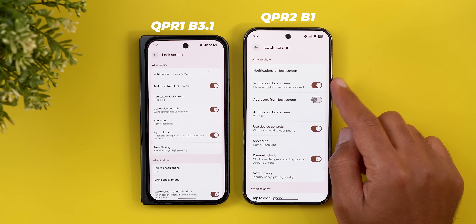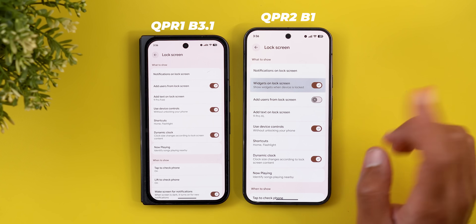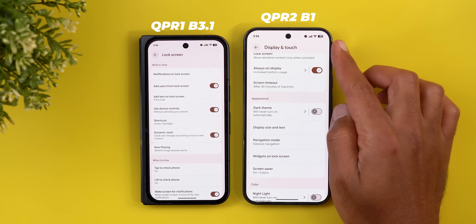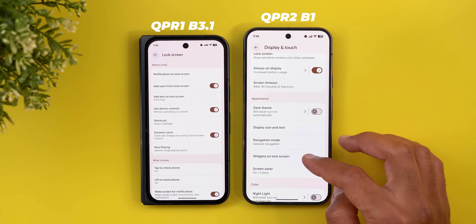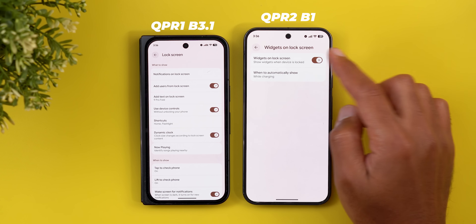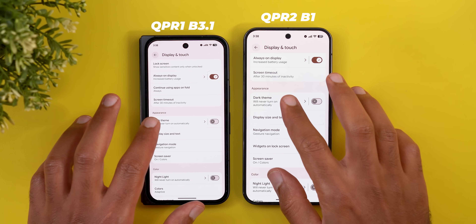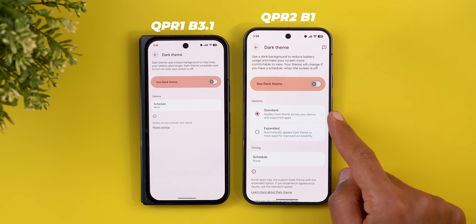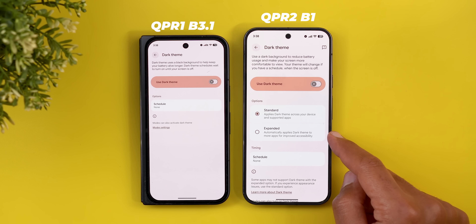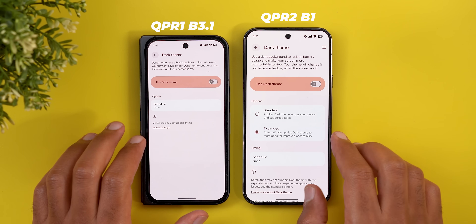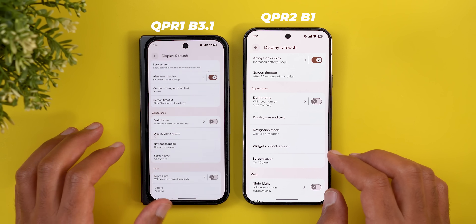Under the lock screen settings you'll see a new toggle to turn Widgets on Lock Screen on or off — the same toggle is also available under Display and Touch. The Dark Theme feature also got updated to match Android Canary. You can now choose between Standard and Expanded; Expanded will force all apps and websites into dark theme even if they don't natively support it.